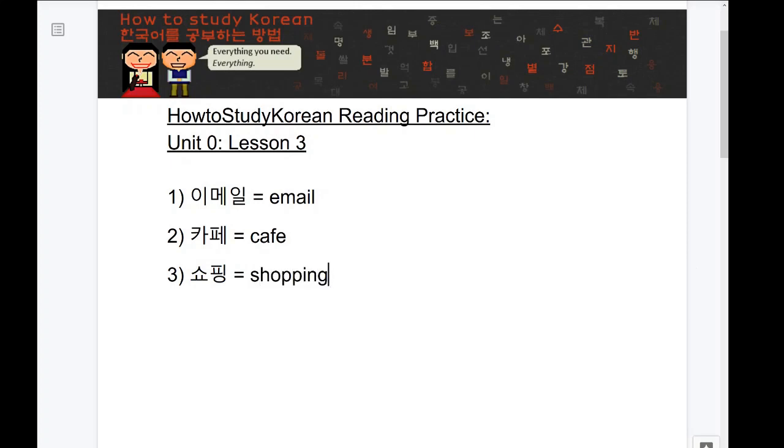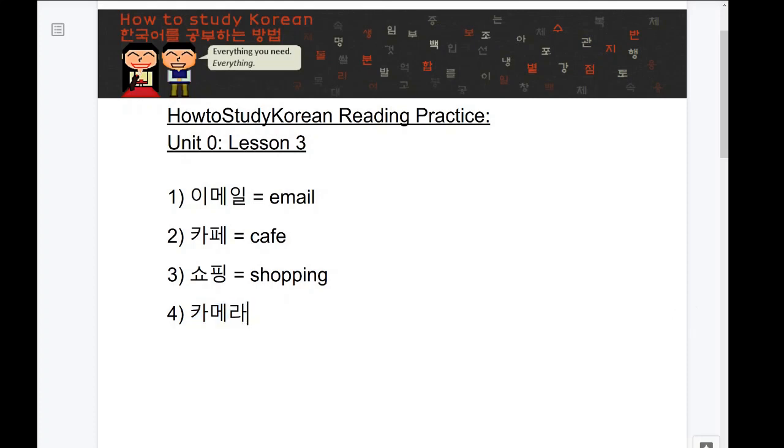The next word I would like you to try is this word here. I'll give you 10 seconds and you can start now. This word says ka-me-ra and in English, it actually means camera.